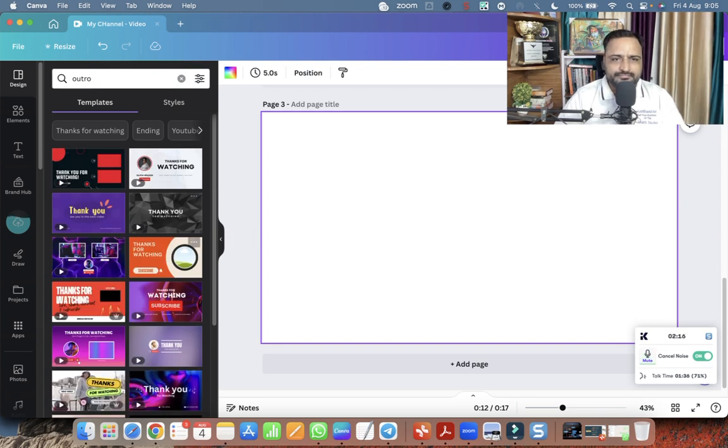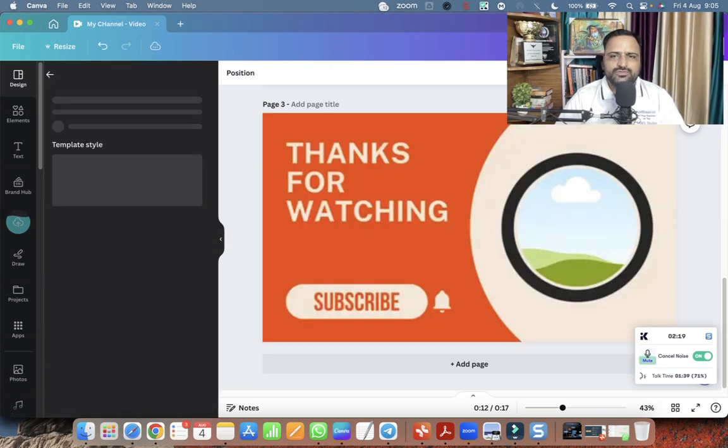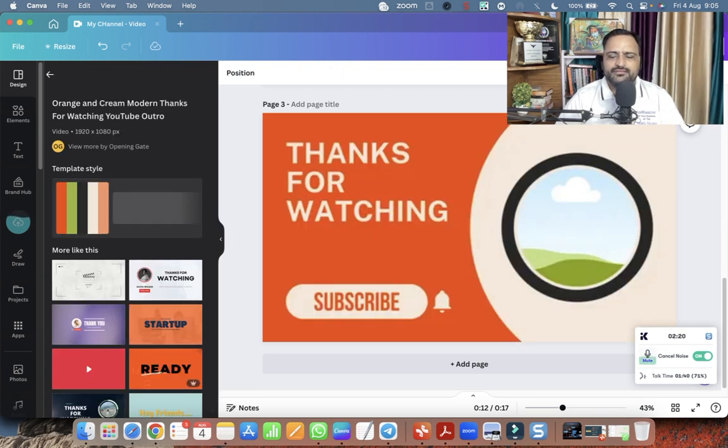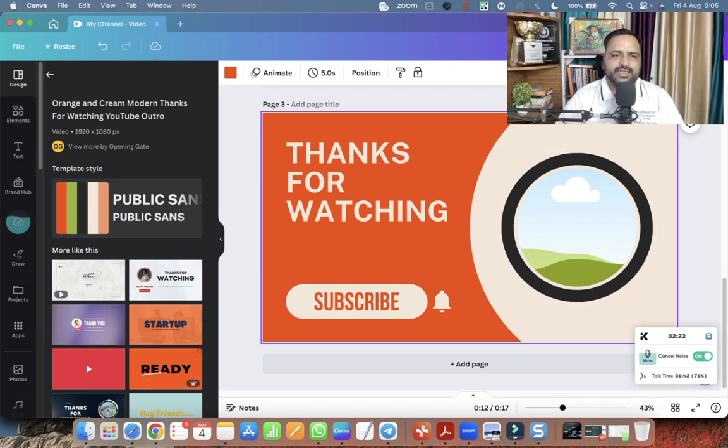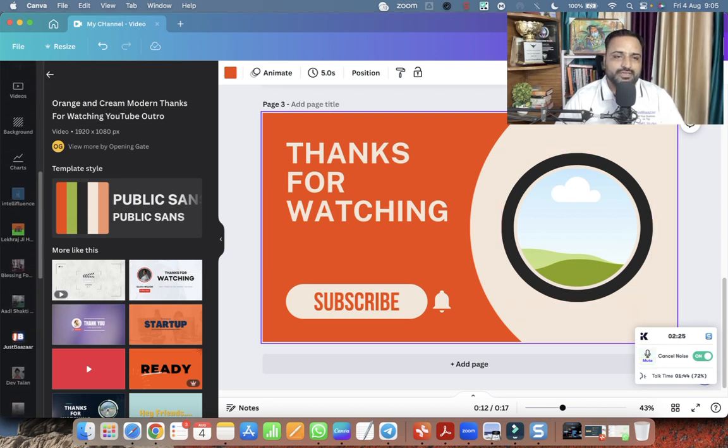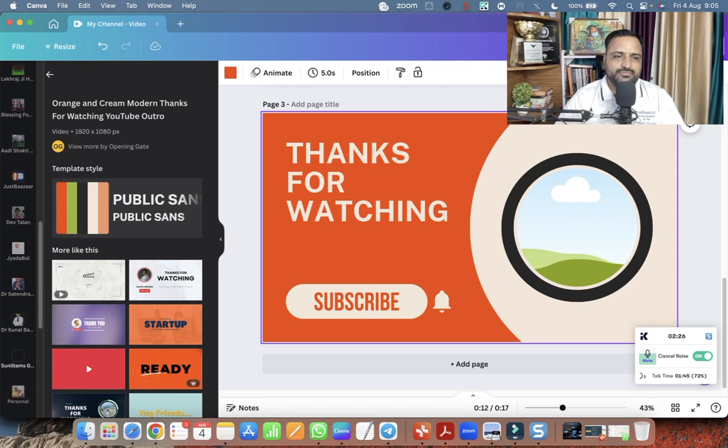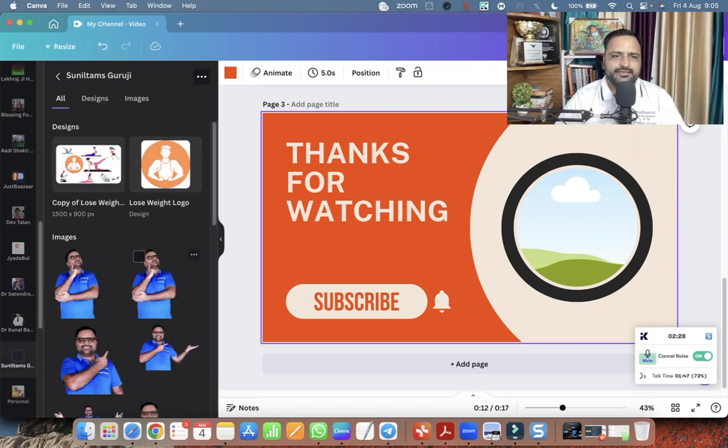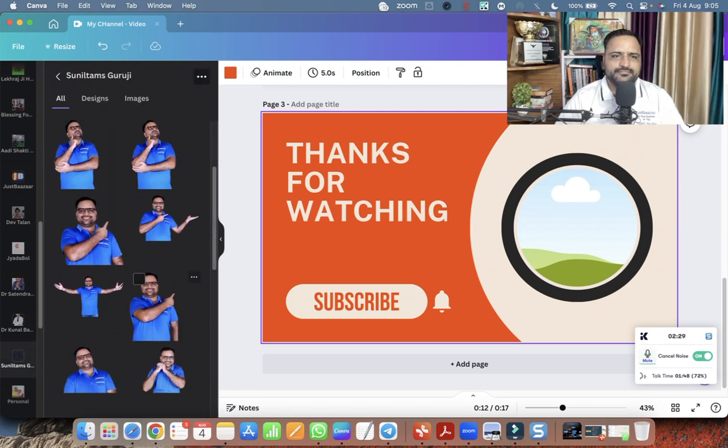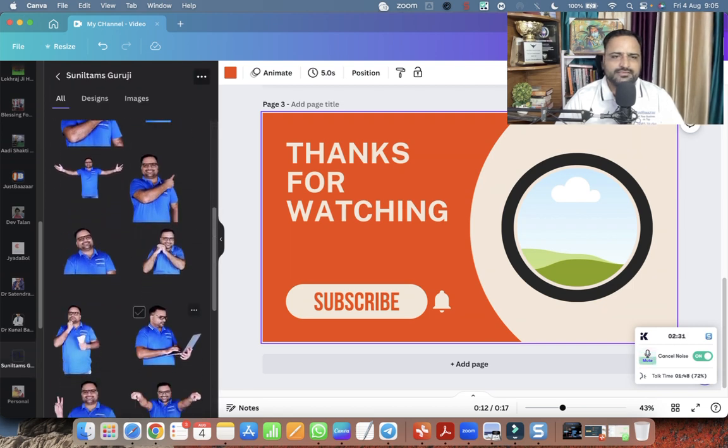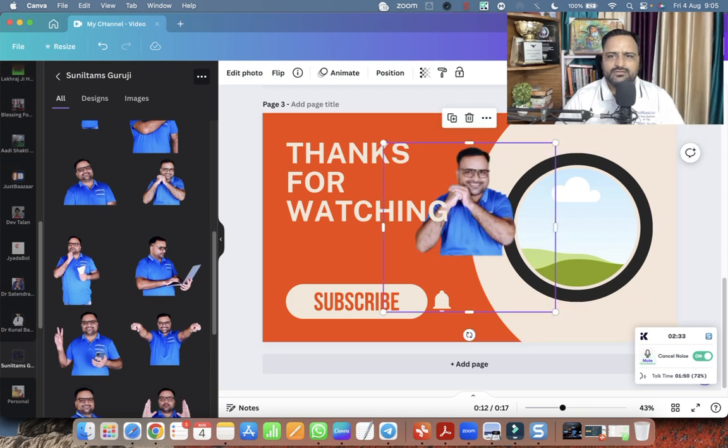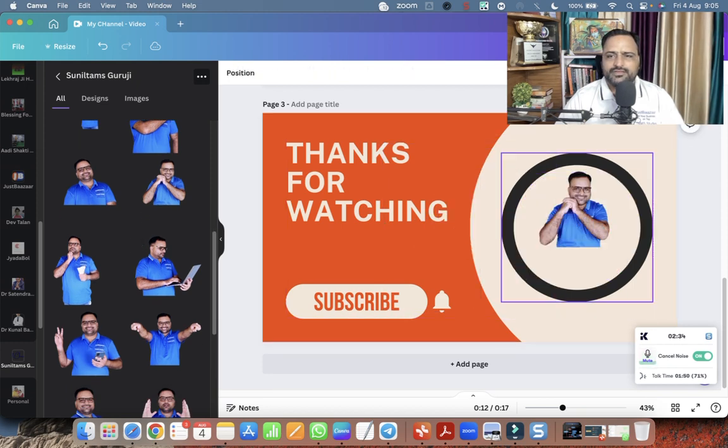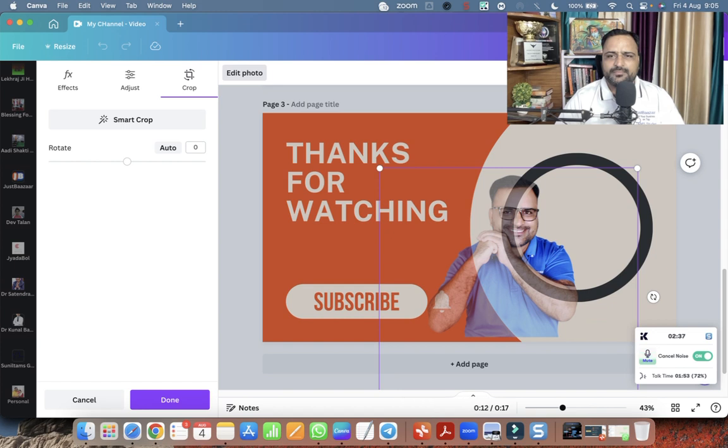And this is the outro. Simple. And here I can add my photo. Let me go to my photos. And let's add the one. This is the photo I'm going to add.